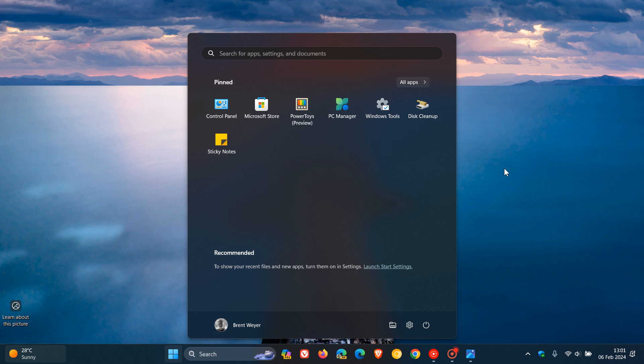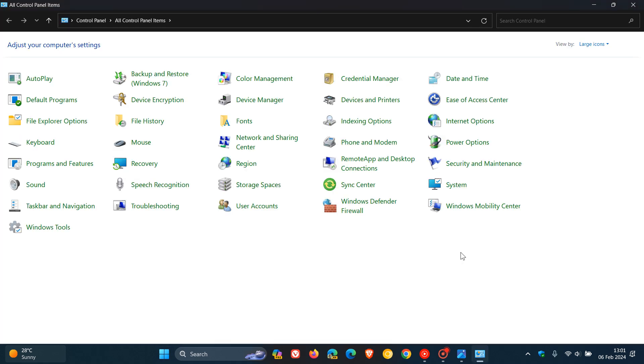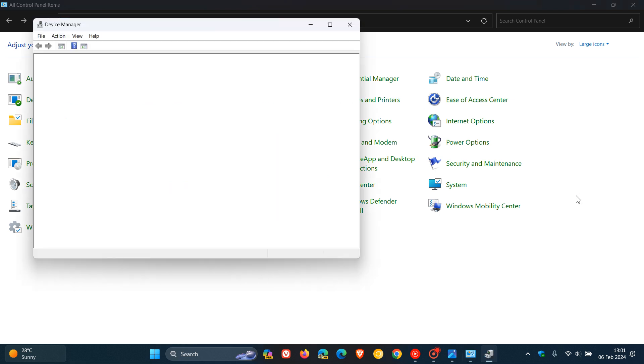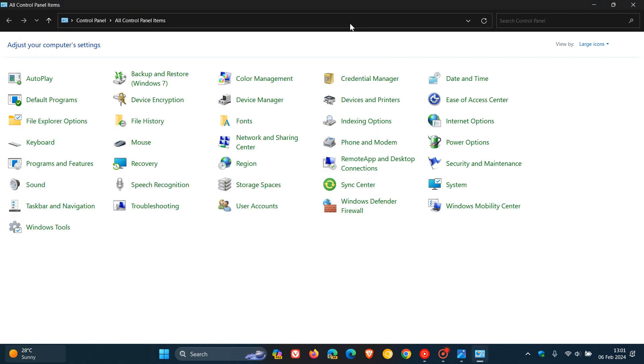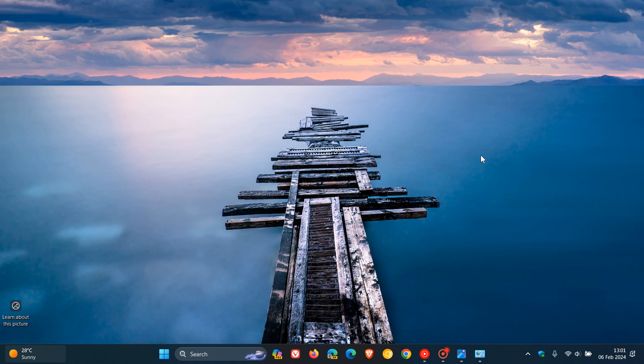...we still get some parts of the OS which date right back to almost the, and if not the, Windows 95 era. Where, as an example, your device manager doesn't look any different basically to what it did back in the day with Windows 95, 98 and so on. Just to mention a couple of examples.